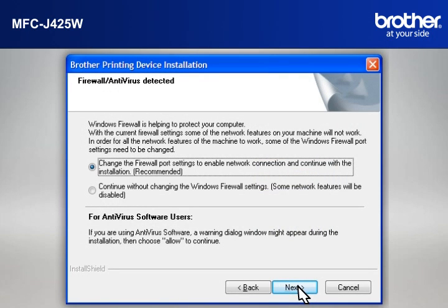If you see an antivirus or firewall security warning message window, click OK or Next to continue.